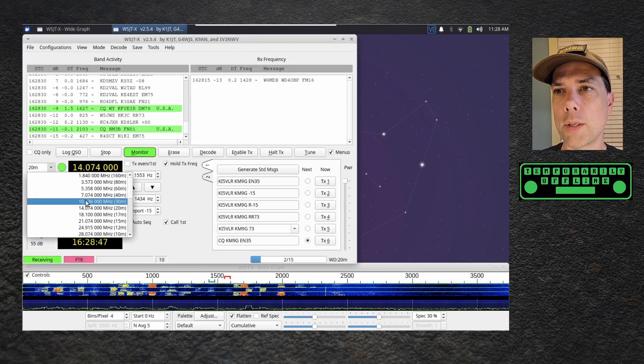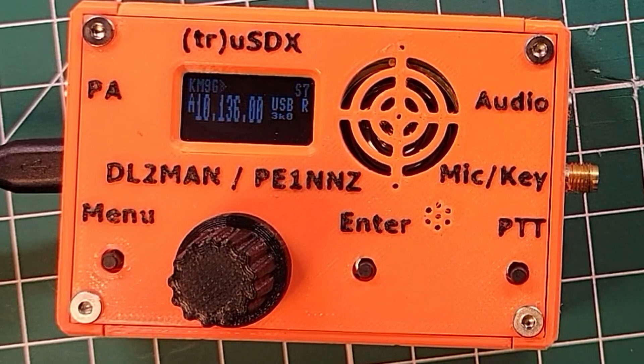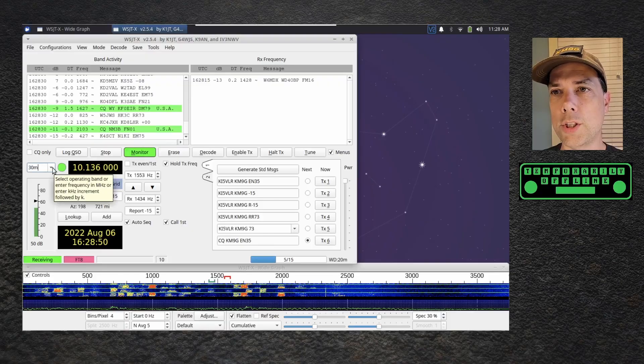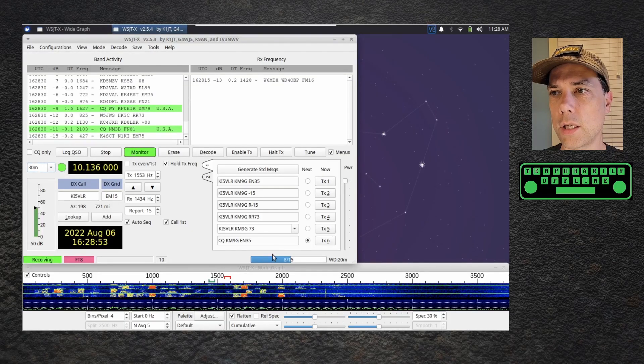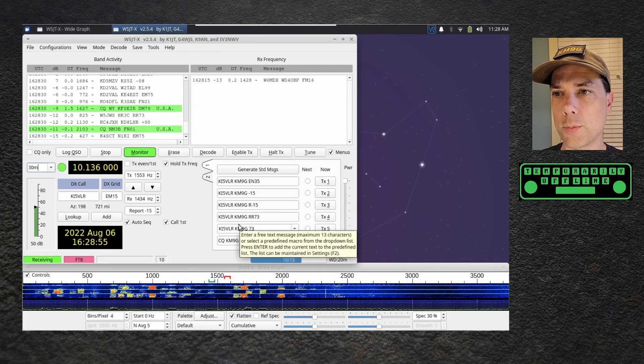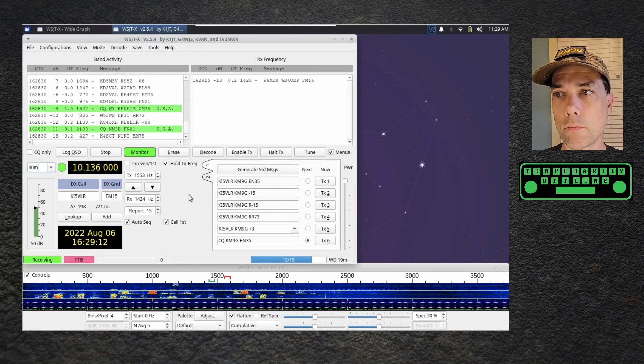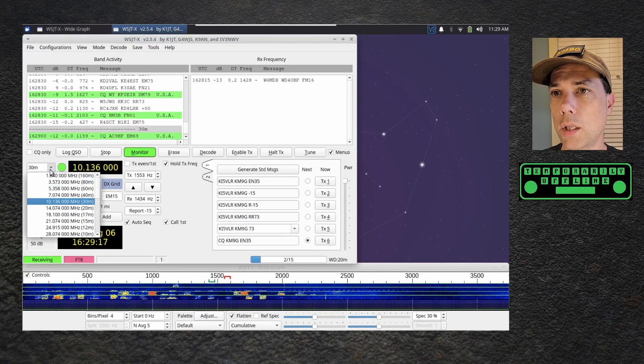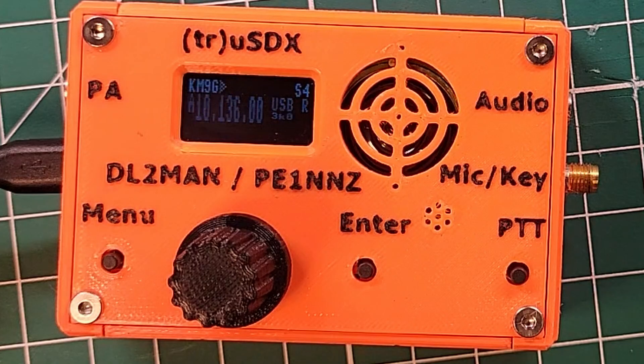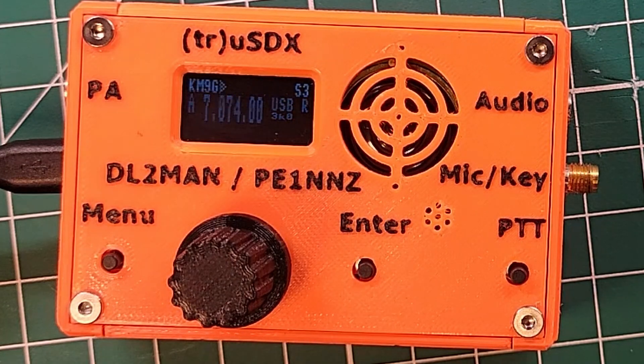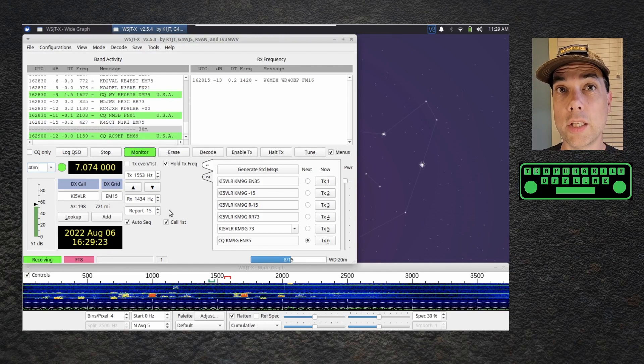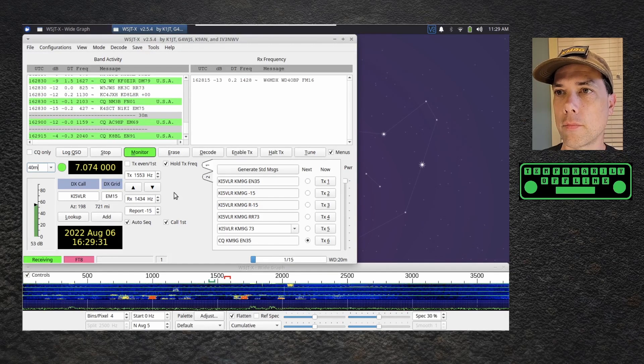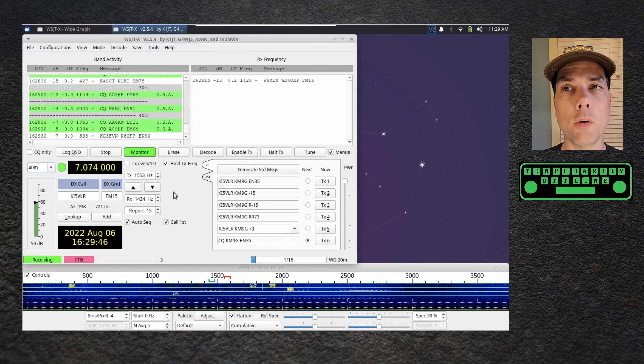Let me go over here and I'll switch bands from 20 meters to 30. You hear the relays click on the radio and we changed over to 30 meter band. Let's give it a cycle, see it decodes some stuff. There we go. We'll go over to 40, hear the relays click, see the audio blip.